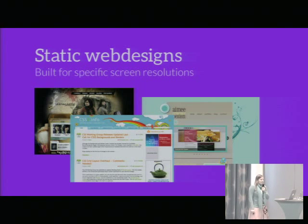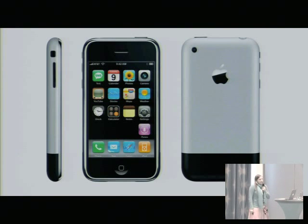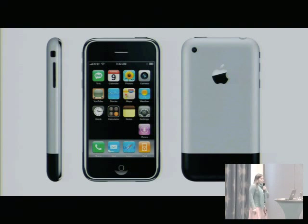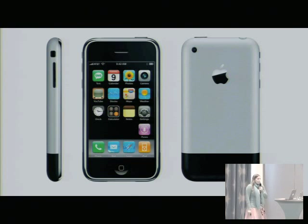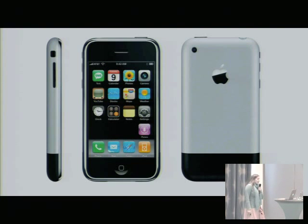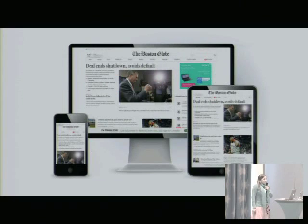Then the world changed a bit. The iPhone came on. You had to keep in mind that your website might want to work on the iPhone. So maybe fluid design could be an idea — maybe that could work out quite well somehow. But it didn't stay that way.